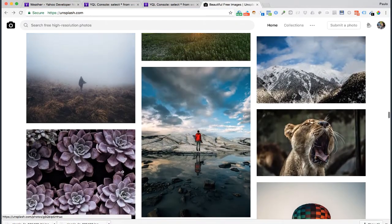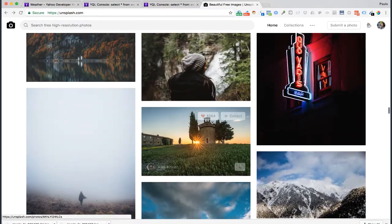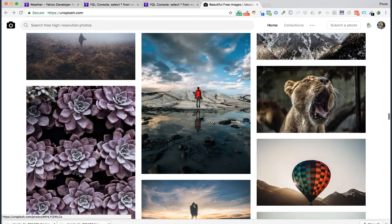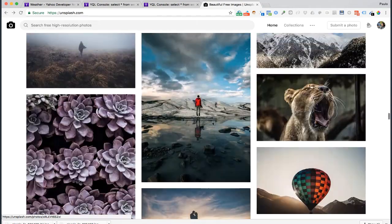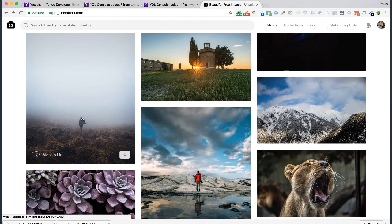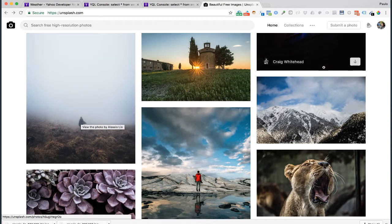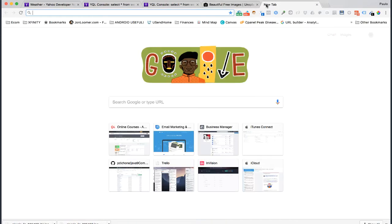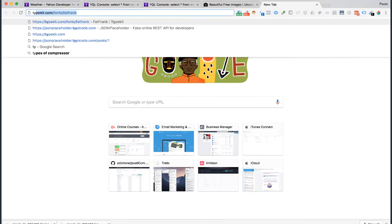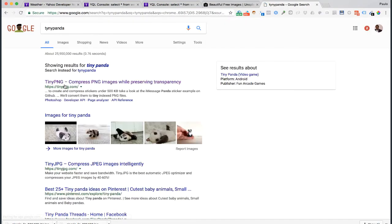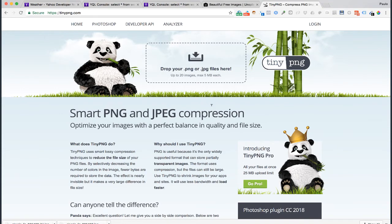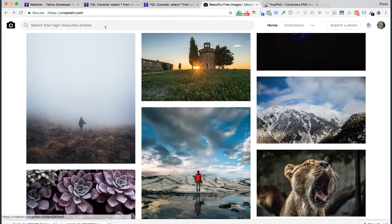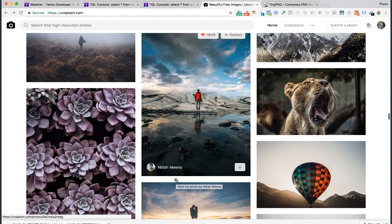So as I said, you can download any image that you like. I went ahead and just got this one here. I downloaded it, and then what I did, I went and called this Tiny Panda, go to Tiny Panda website. What Tiny Panda website does, it compresses or makes images smaller in size. Because when you get images from this website Unsplash, they are high quality, but they are also large.